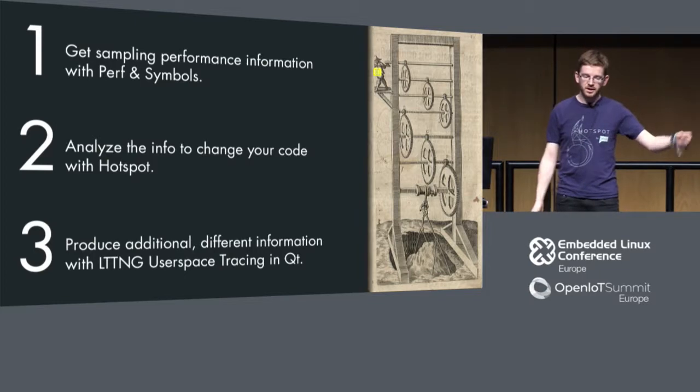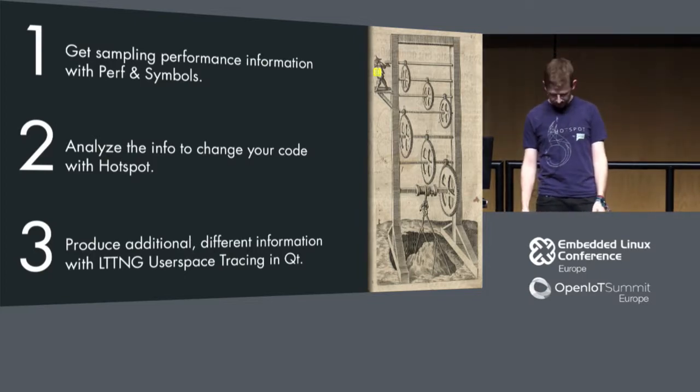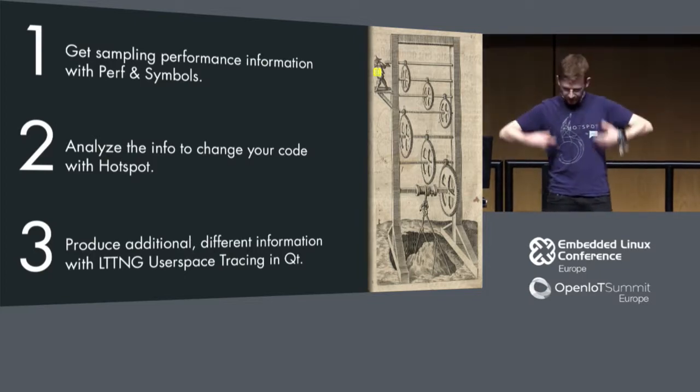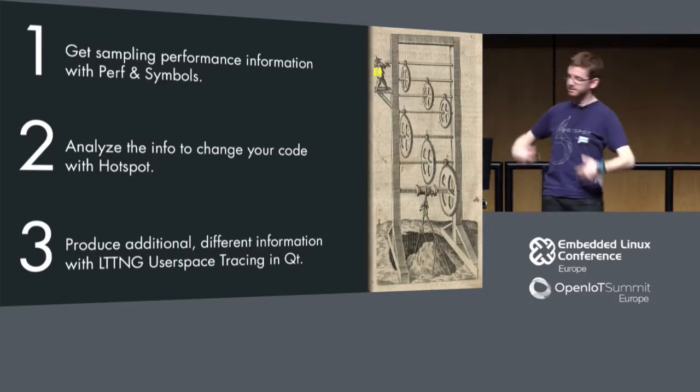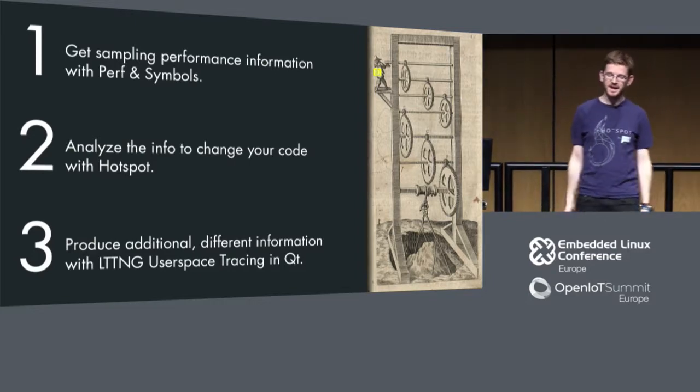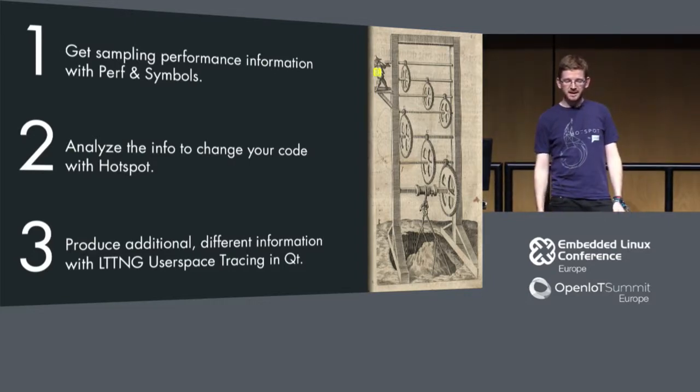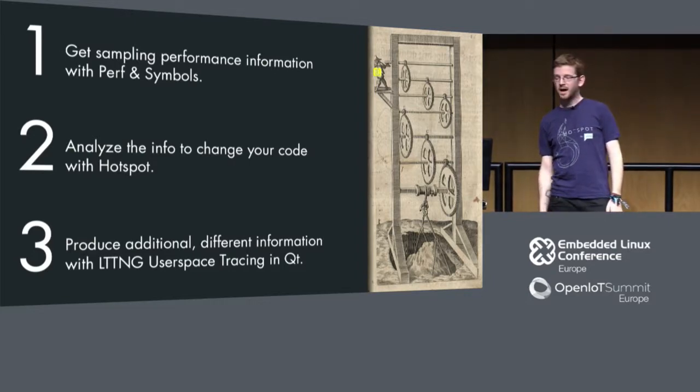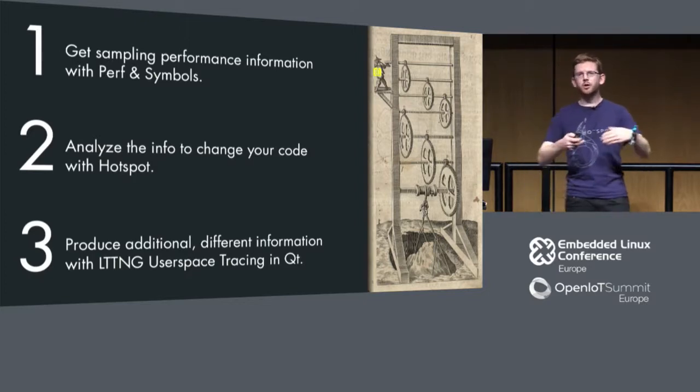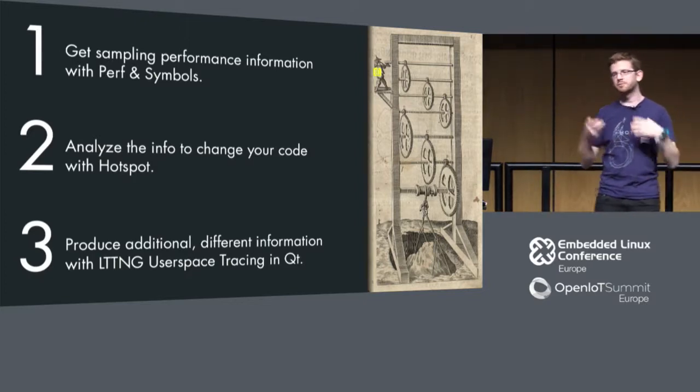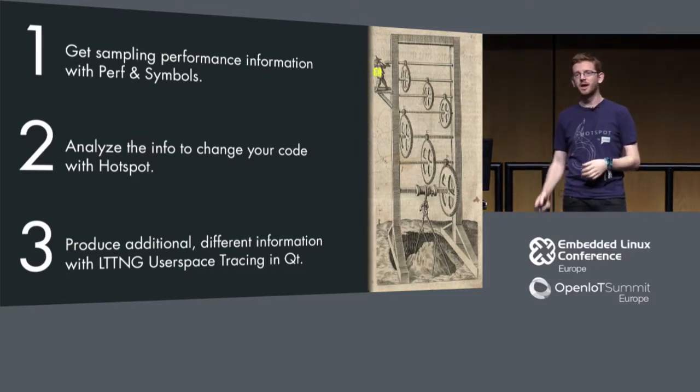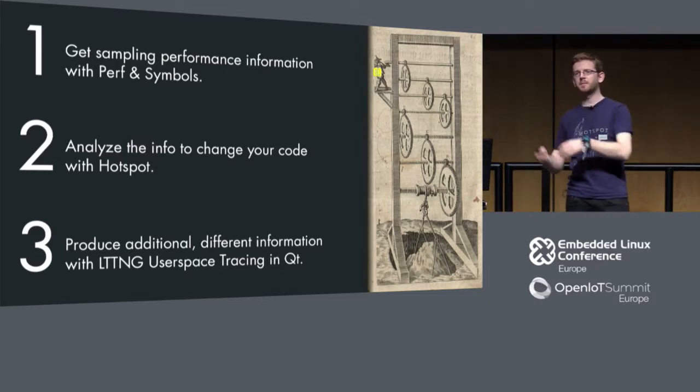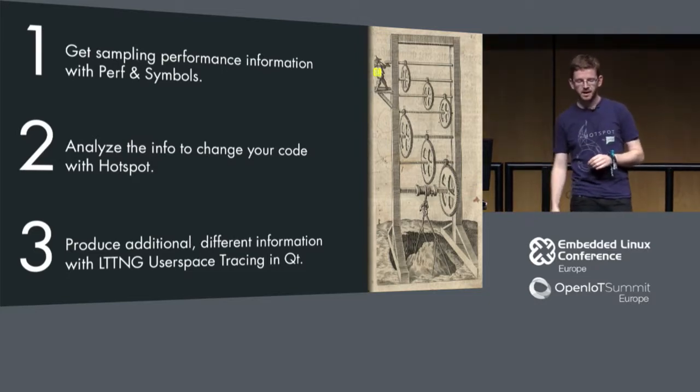In the second part I will show you Hotspot, a tool that we developed. I already have the t-shirt on. I'll demo this for you and we will go through several examples like how performance defects can look in this tool Hotspot, how you spot them and maybe also how you fix them.